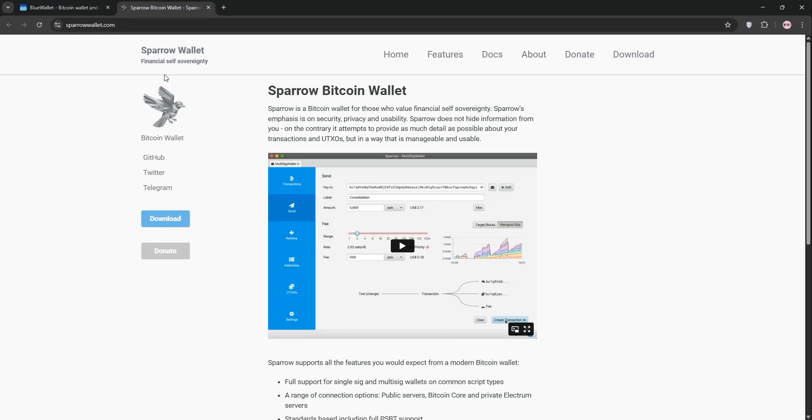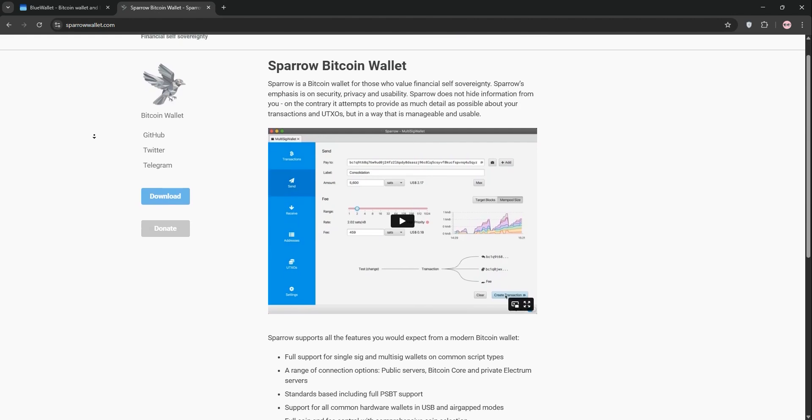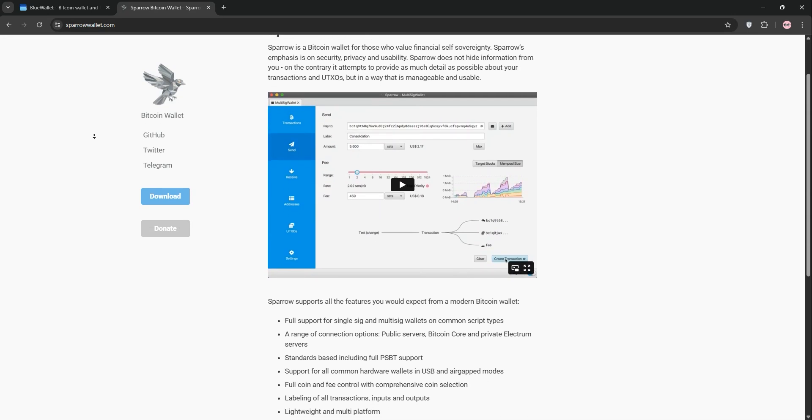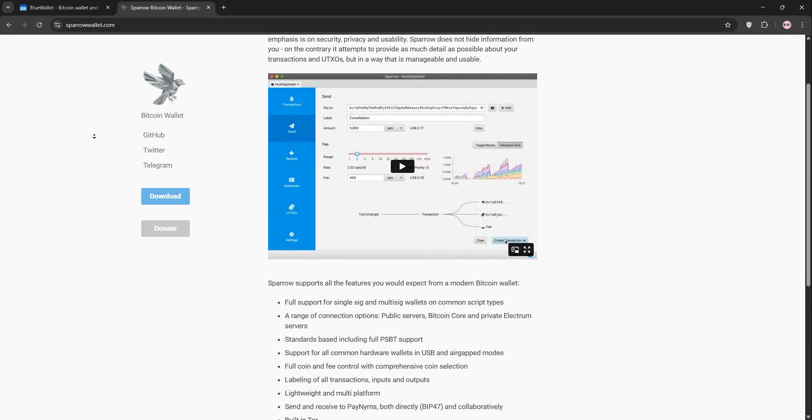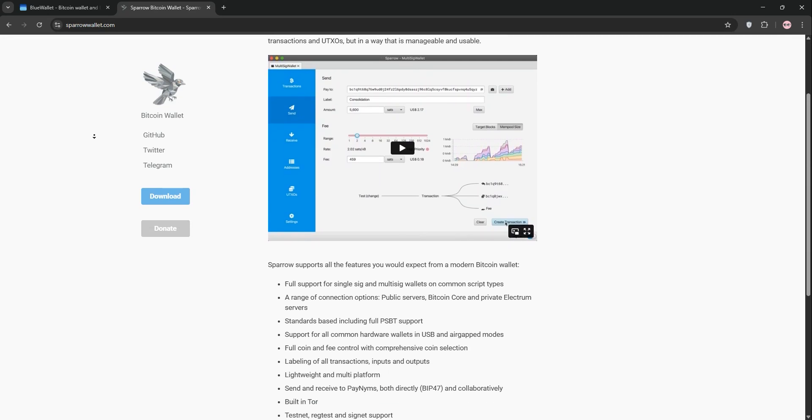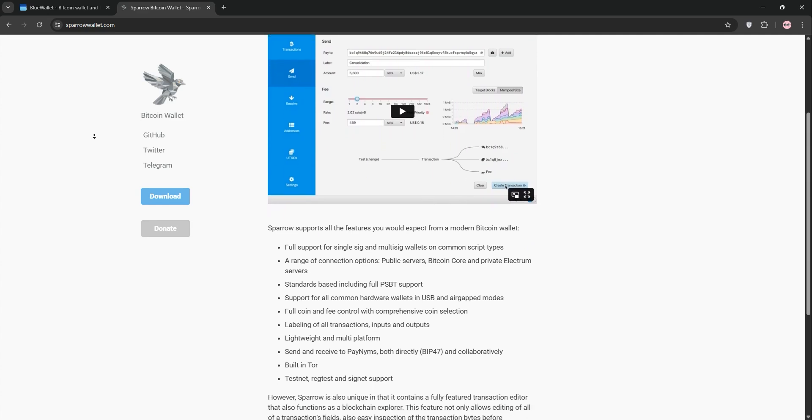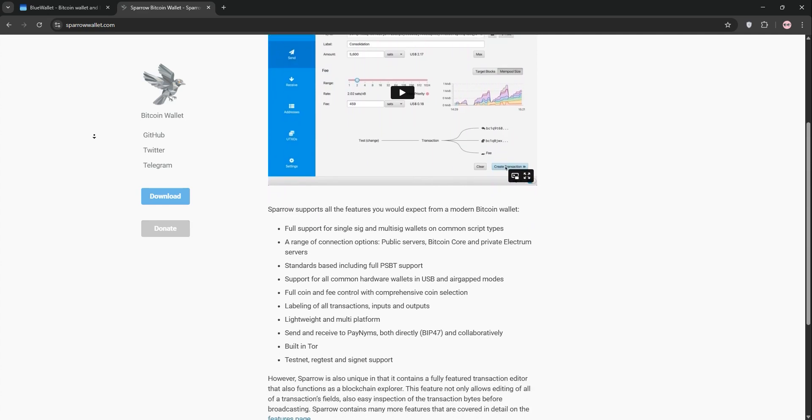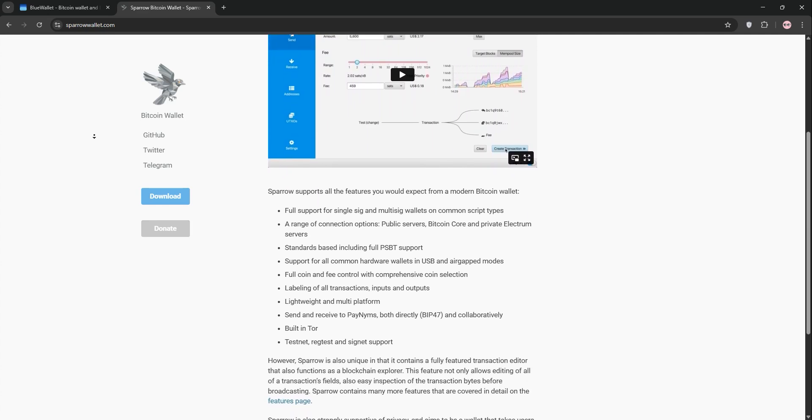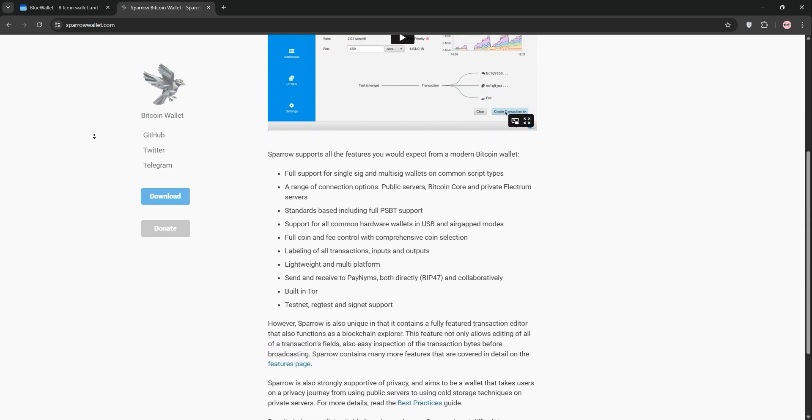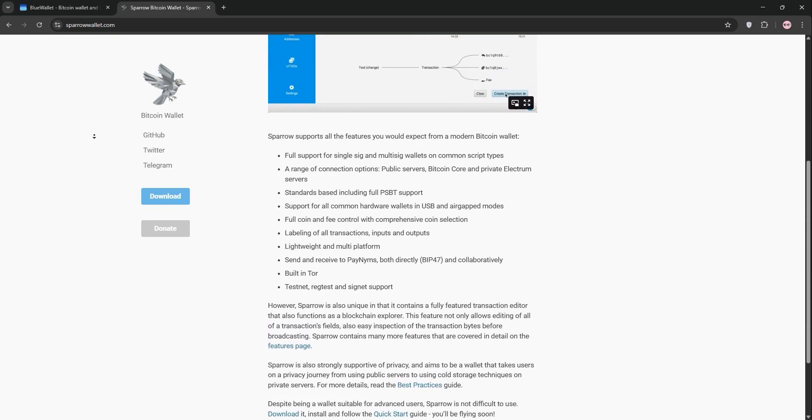Now we have Sparrow Wallet. This is a desktop-focused wallet built for advanced Bitcoin users. Sparrow offers robust privacy features like CoinControl and PayJoin and lets you connect to your own Bitcoin Core node for maximum control. It supports partially signed Bitcoin transactions and watch-only wallets, making it ideal for pairing with hardware wallets.